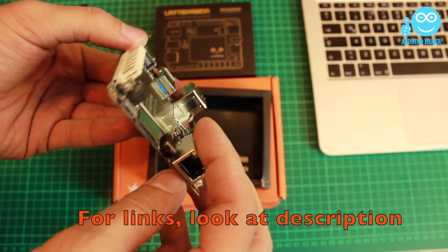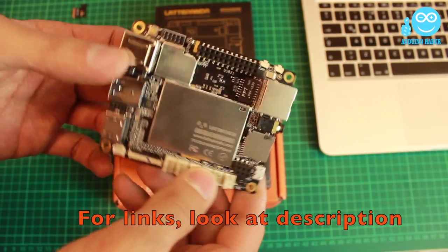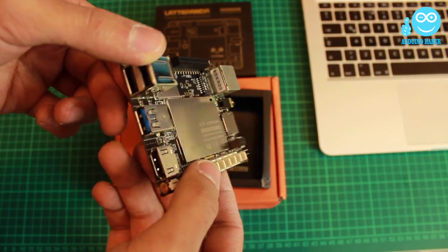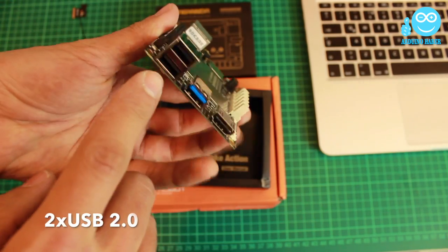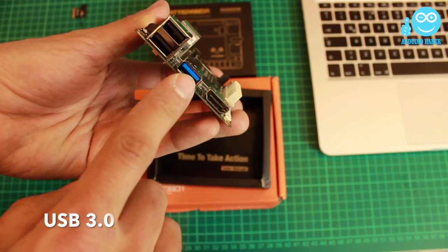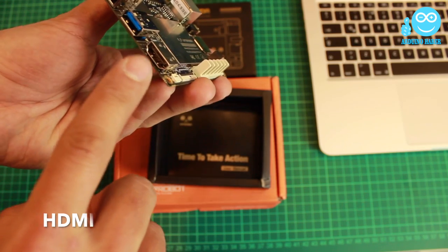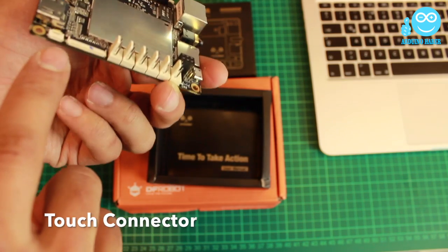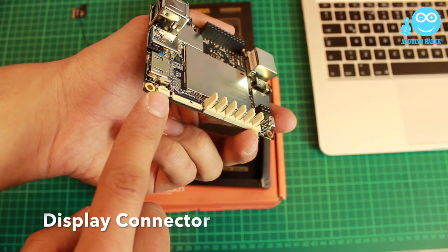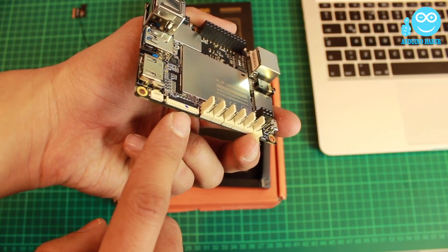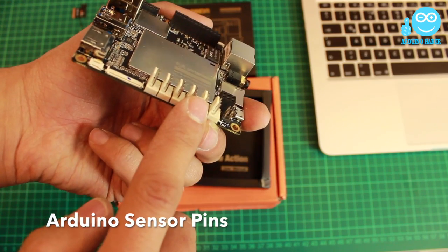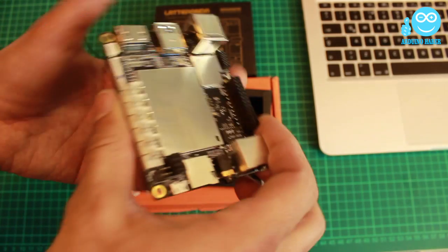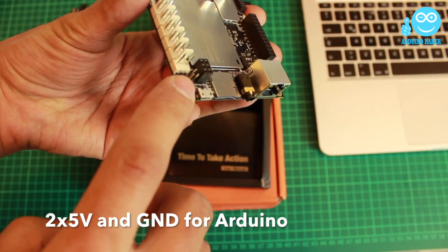I ordered it from dfrobot.com and came very quickly. It has two USB 2.0 ports, one USB 3.0 port, HDMI interface, touch connector, display connector, plug and play sensor connectors for Arduino, additional 5 volts and ground pins.